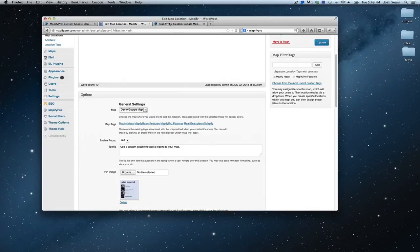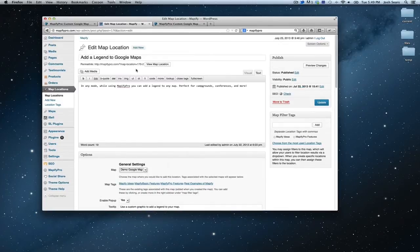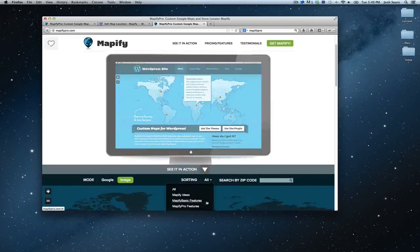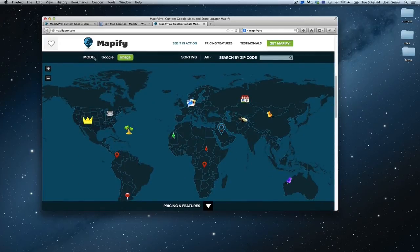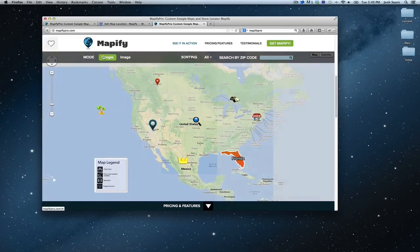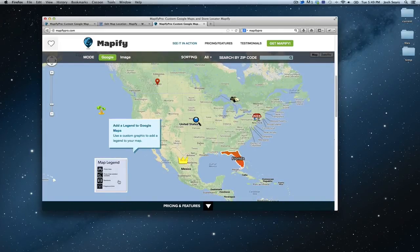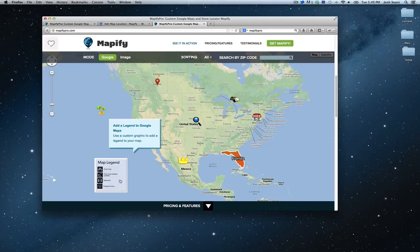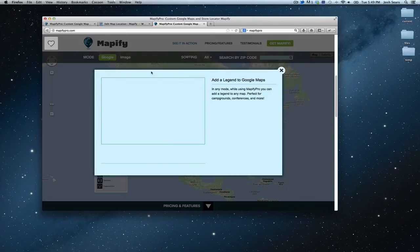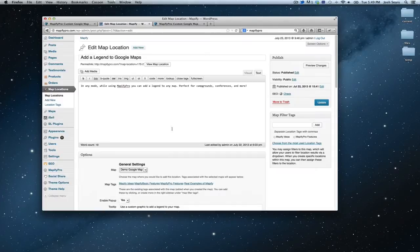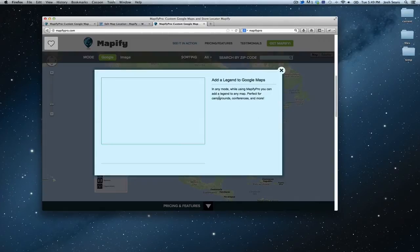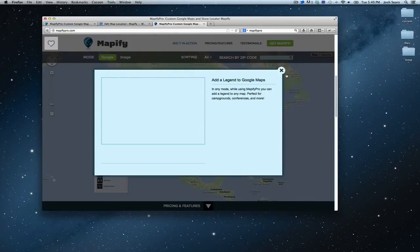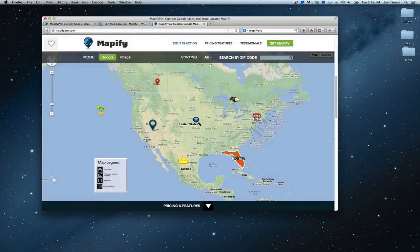So if we want to see an example of this, let's see, add a legend to Google Maps. Let's scroll down, go to Google mode, and you can see here's the giant pinpoint I applied for this one, and here is where the description appears. So this description is appearing right here along with the title. Let's go ahead and close that.